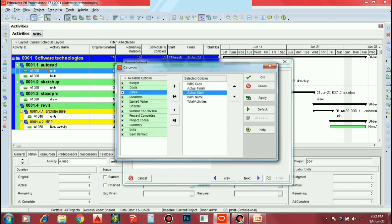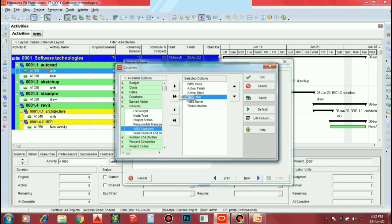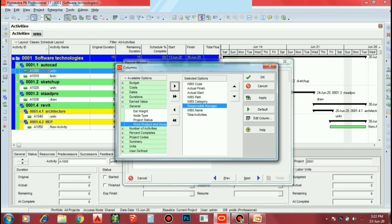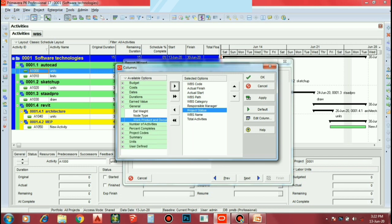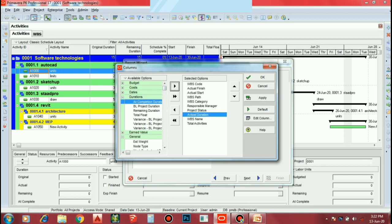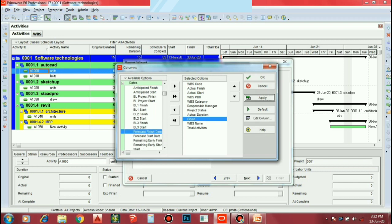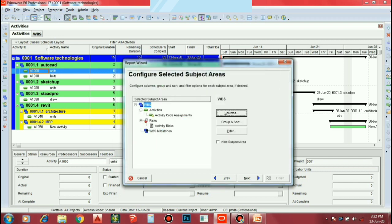Add one thing if you can add any result. If you want to go to that, you can add WBS Path, WBS Category, Responsible Managers, Project Status, Actual Duration, Budget Cost.